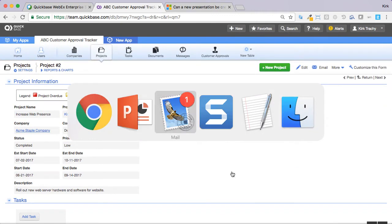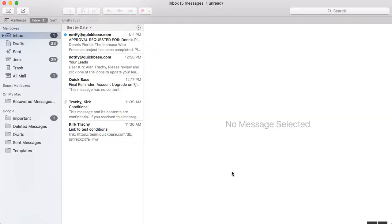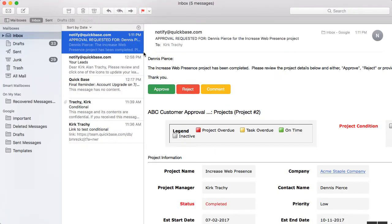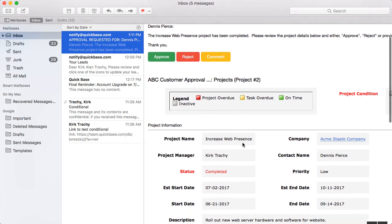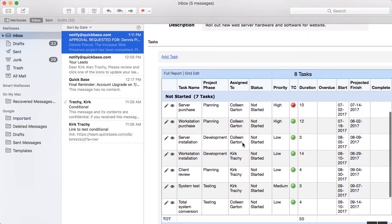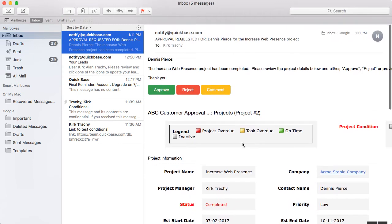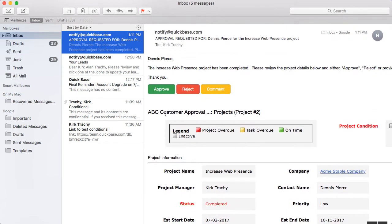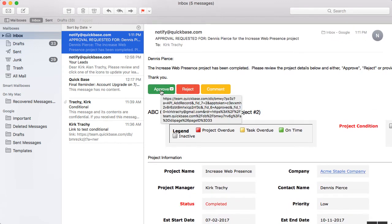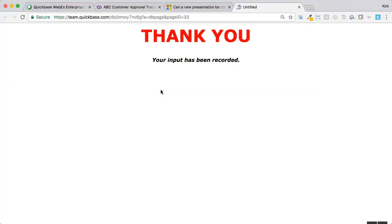Let's put the hat on as if we are a customer now. And it says here in this email, the Increase Web Presence Project has been completed. Please review the details and either approve, reject, or provide comment. So the customer can look through their version of the form, and they can press any one of these buttons without being a QuickBase user. Let's approve it. And now we're thanked for it.